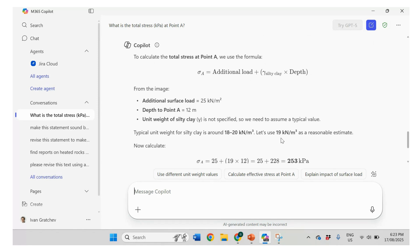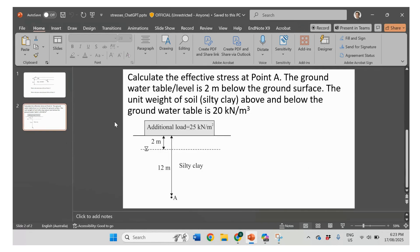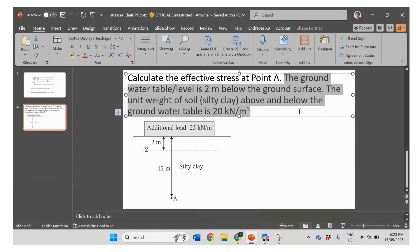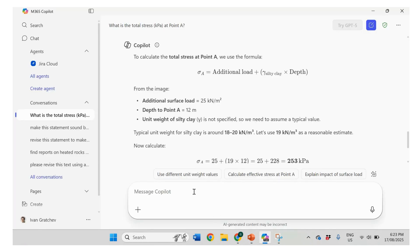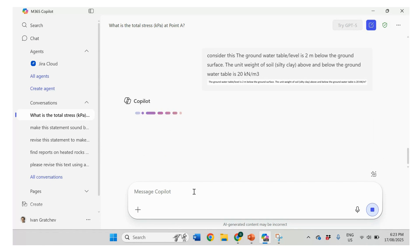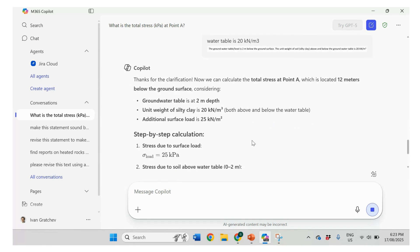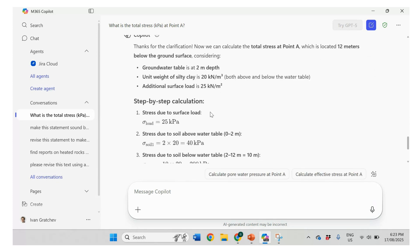Let's specify this one. So we didn't give this information, my bad. So let's say that this information, consider this. Okay. So now it sees that 20 will be unit weight. Correct.